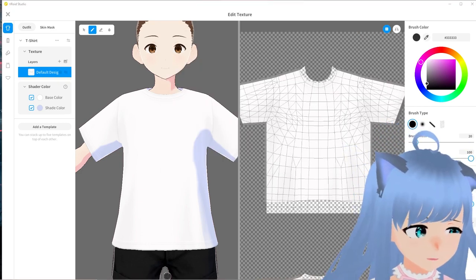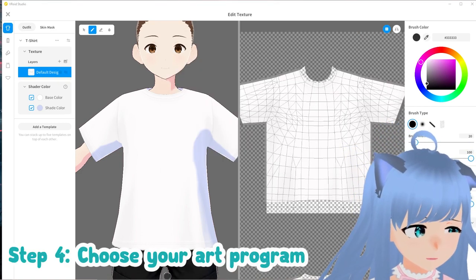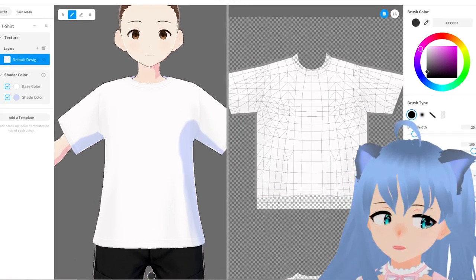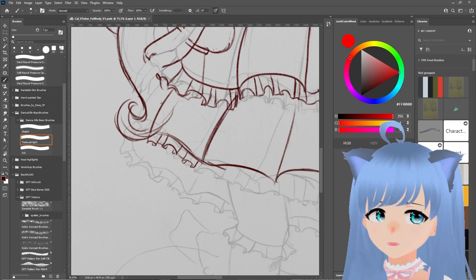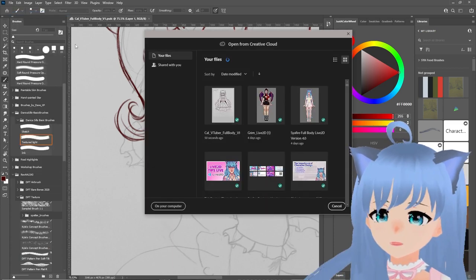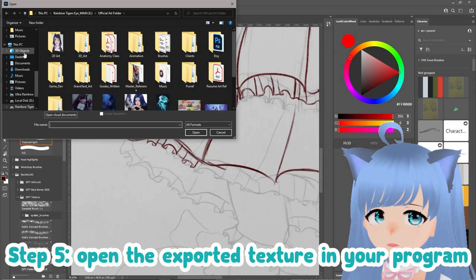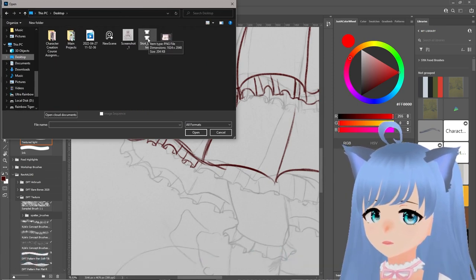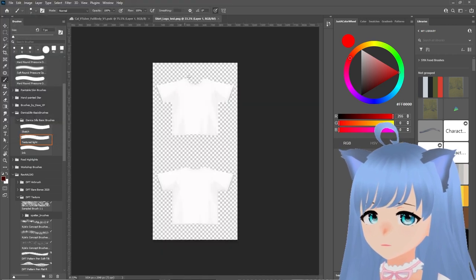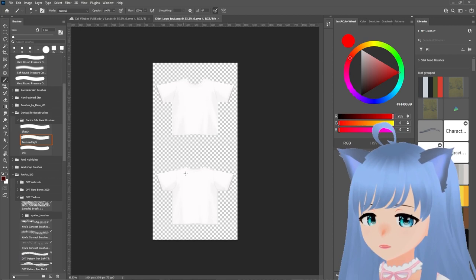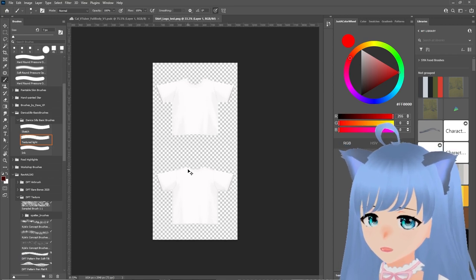Next, you can choose any art program of your choosing — Clip Studio, Paint, Photoshop, GIMP. Don't use GIMP, GIMP is terrible. Once you have that, go up to File and click Open, then navigate on your computer and grab the direct texture file. You don't need to do a new file — open the texture directly so you can keep the same dimensions, because if you create a new file with different dimensions that's going to cause problems for the texture.